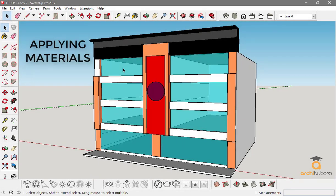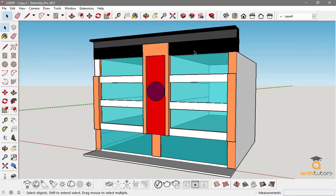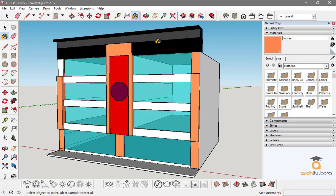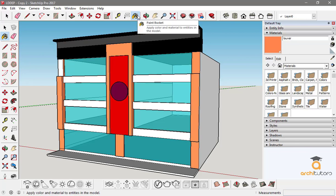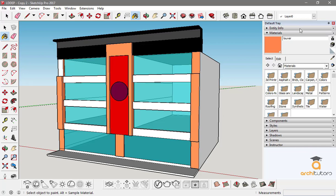Now in order to apply materials, you can either push the B or you can just jump into the paint bucket right here from the toolbar. Now this thing will show up - it's got entity information materials. Now in this video we will be discussing materials.